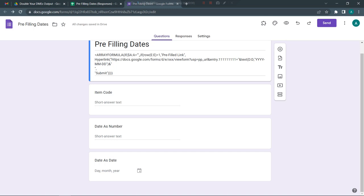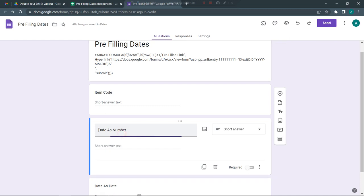Hello everyone, in this video I will be talking about how to pre-fill dates in a Google form. Some of you might be having difficulties in filling dates when you have to pick a date from a row and fill it as a pre-filled link in a Google form.